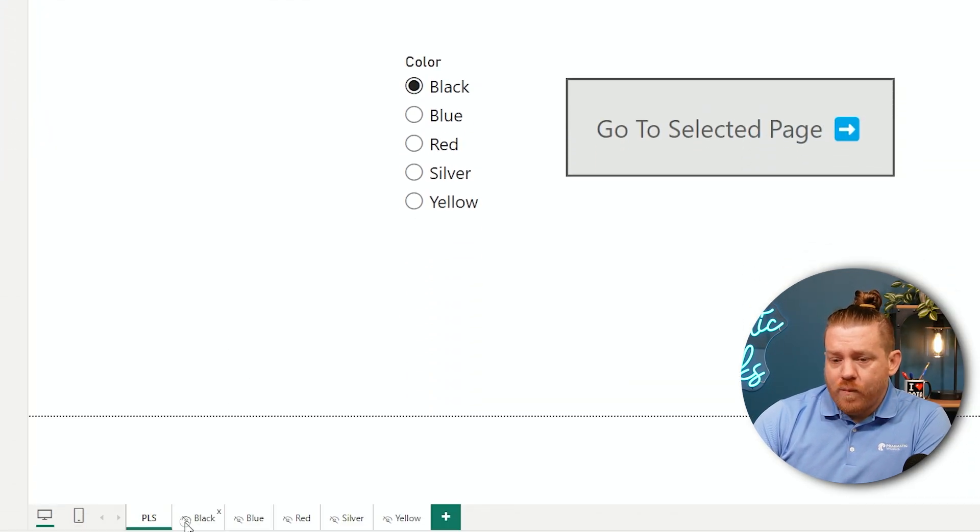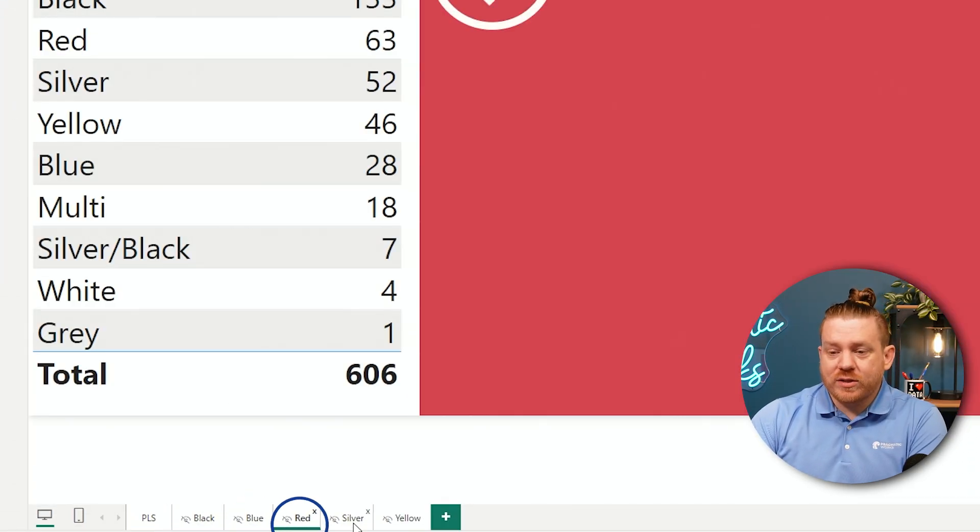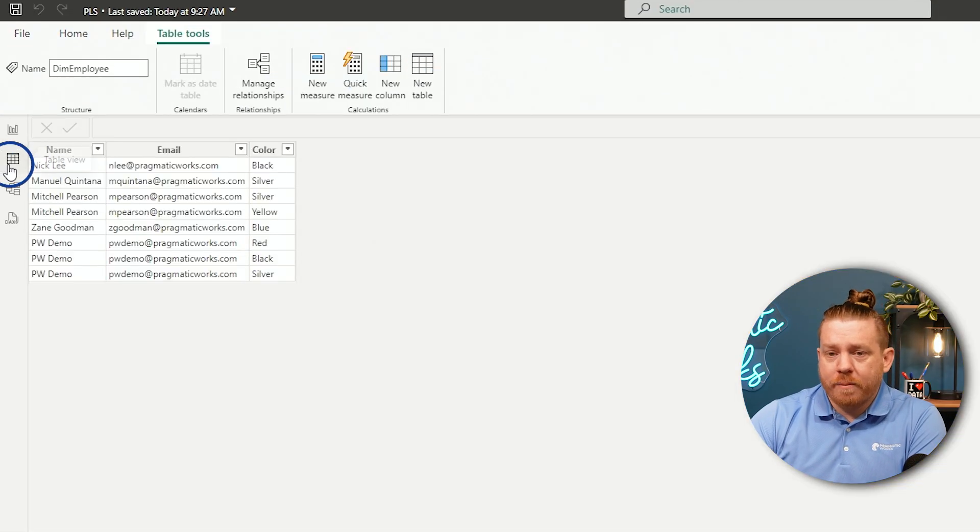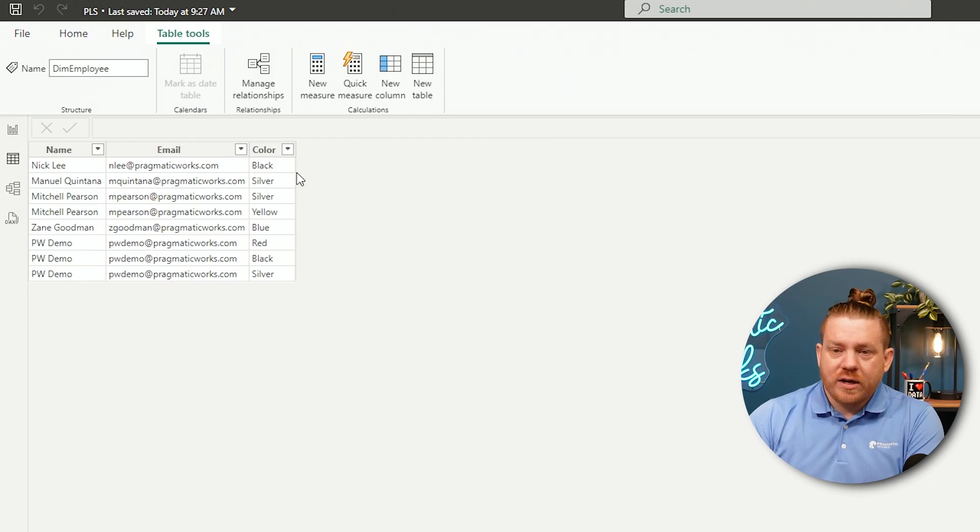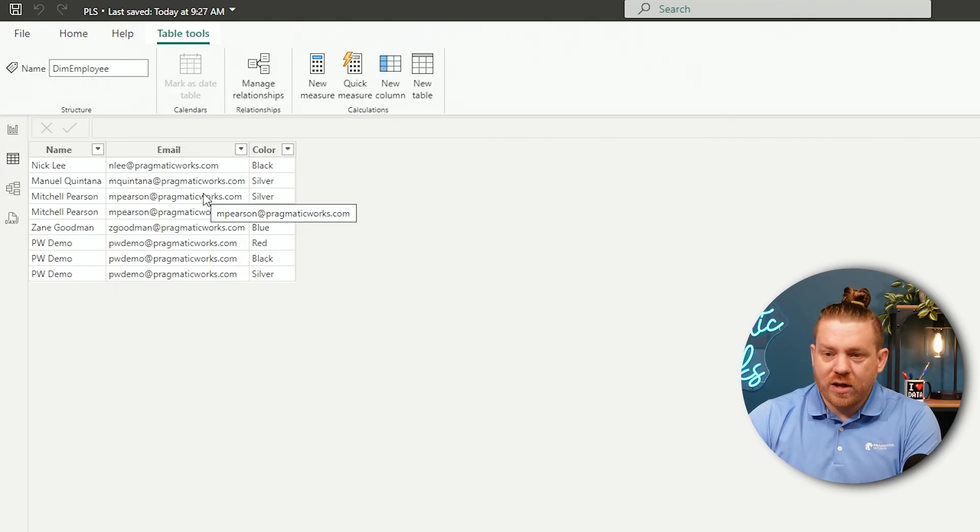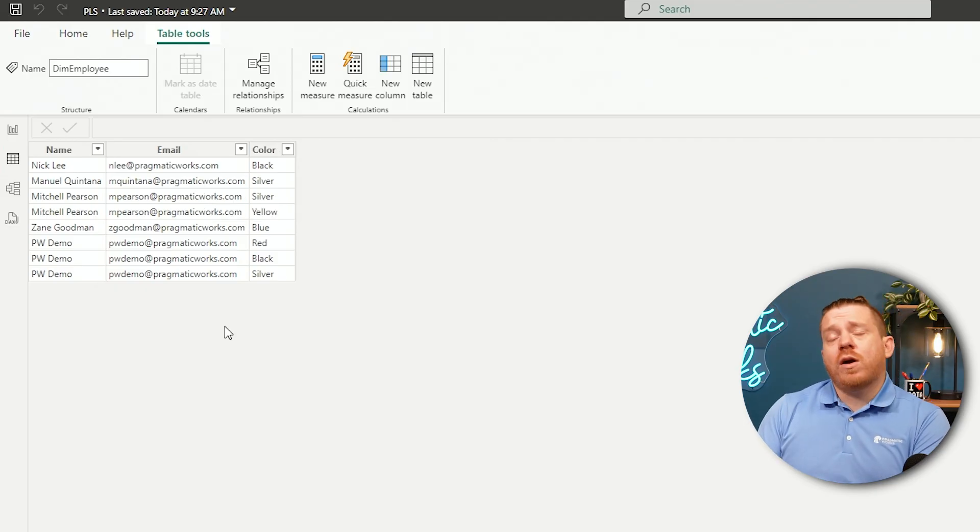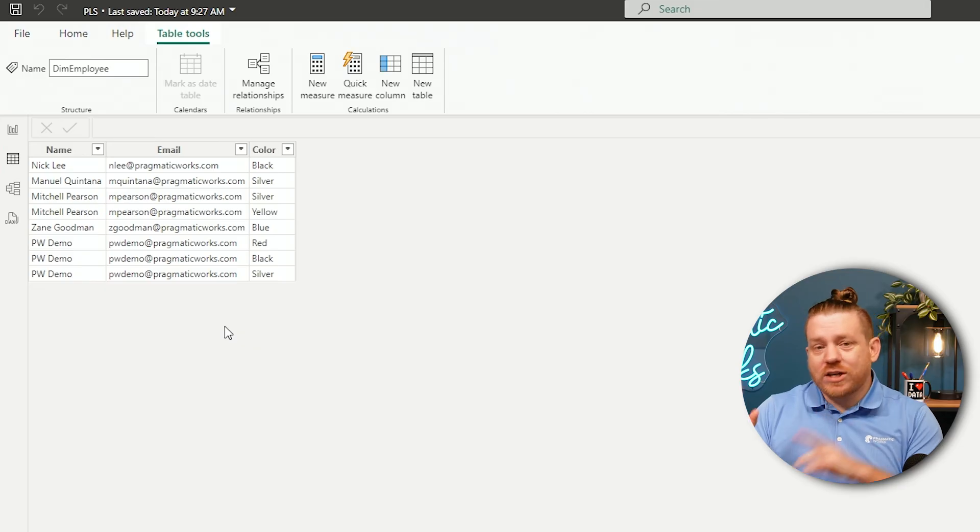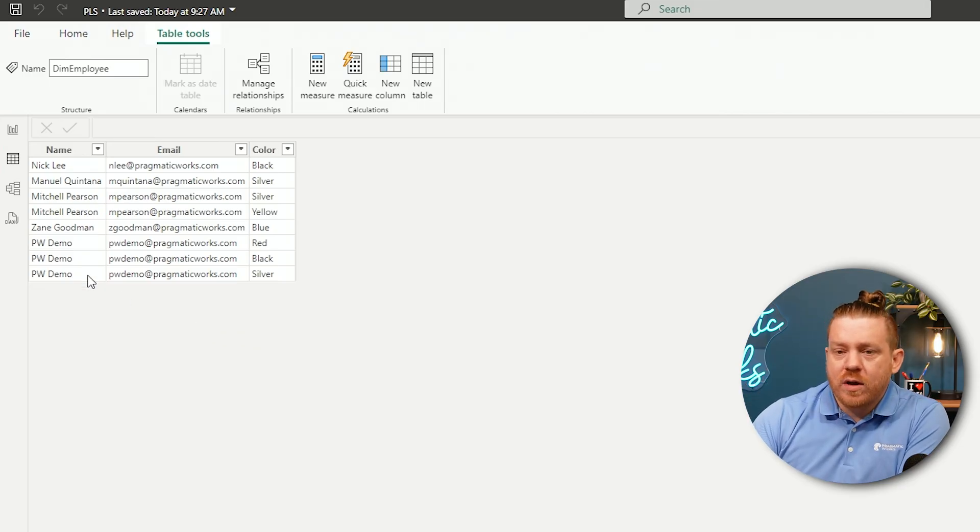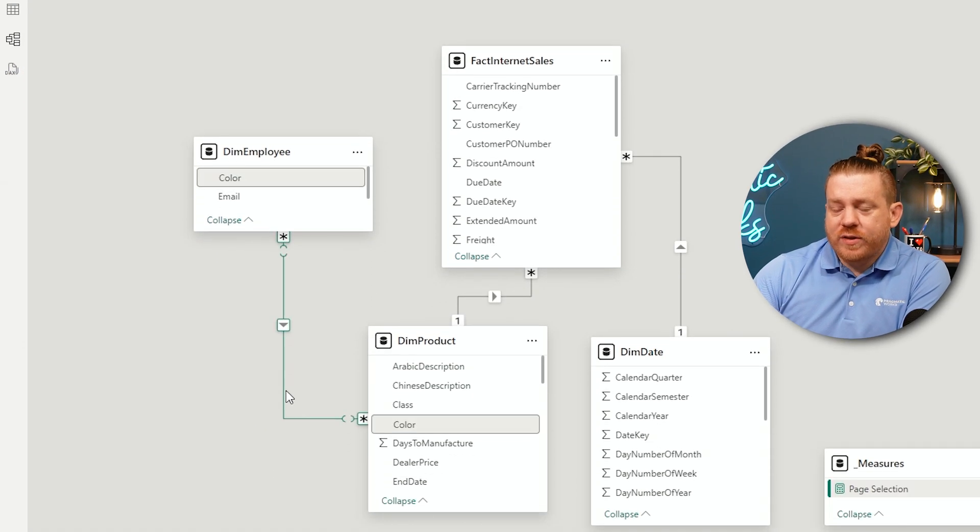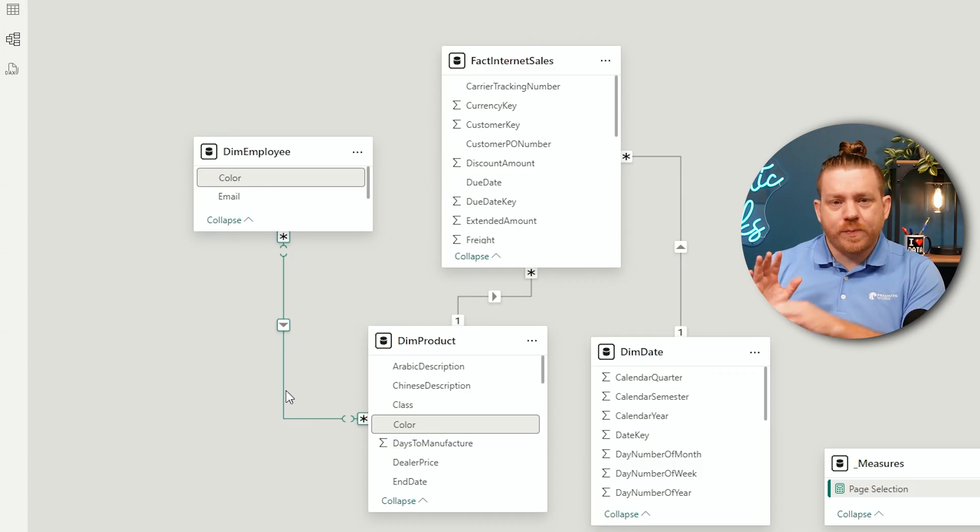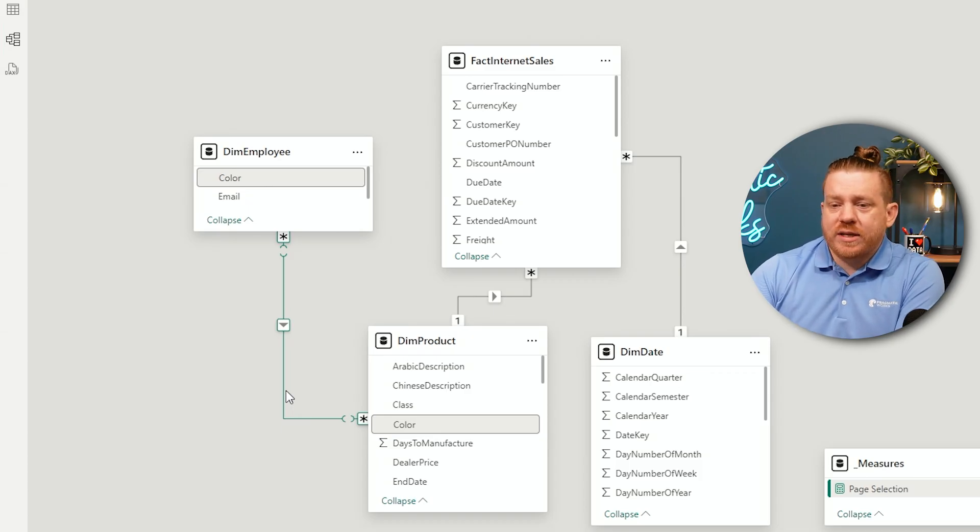And in this case, each page is part of a color. So, just to kind of give you an example of what that looks like. There is a black page, a blue page, a red page, silver, and yellow. And according to this, I want my PwDemo to only see red, black, and silver. Nick Lee should only see black. Manuel should only see silver. Mitchell could see silver and yellow, so and so forth here. So, there are a mix of assigned colors and pages that each one of these employees has access to. And we can also see here, if I look at the model view, I currently do have this related using a many-to-many relationship from employee table to product, specifically for this type of interaction to get it to work as I intend here.